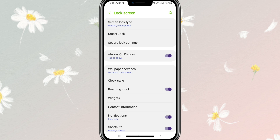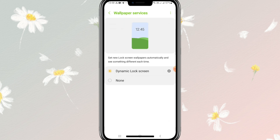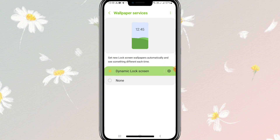Here you will find an option: Wallpaper Services. Dynamic lock skin is selected. Just click on wallpaper services. Here, dynamic lock skin is selected.